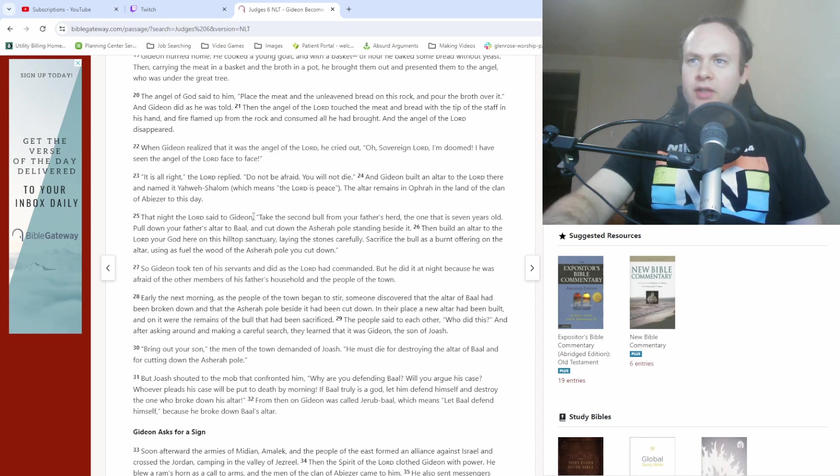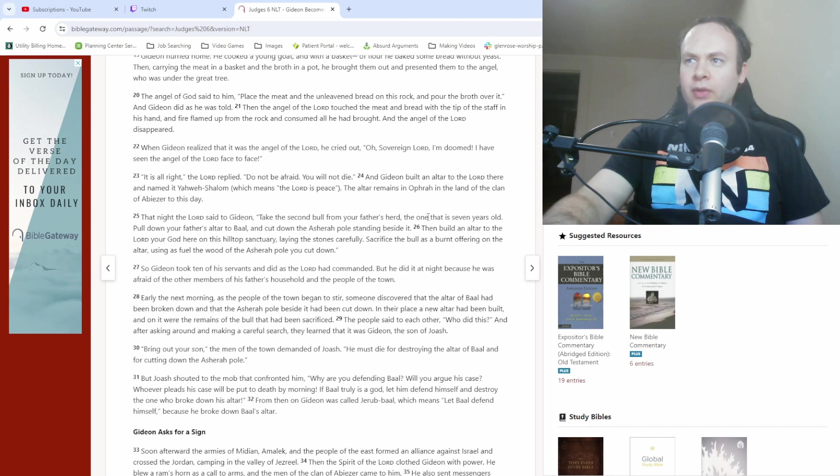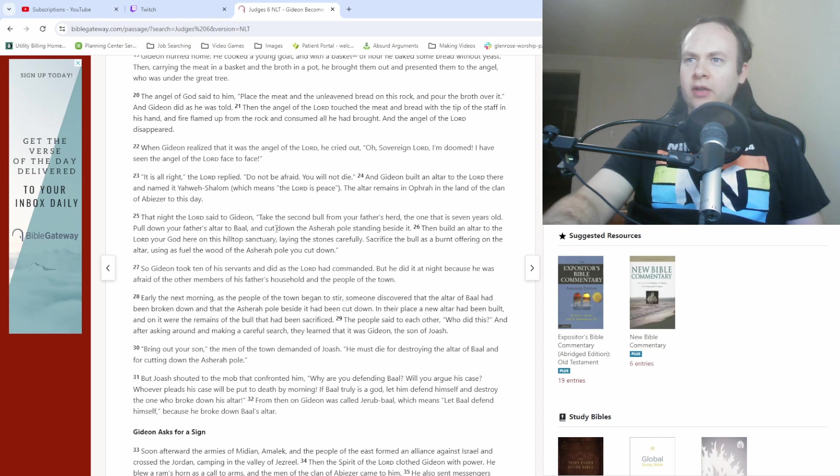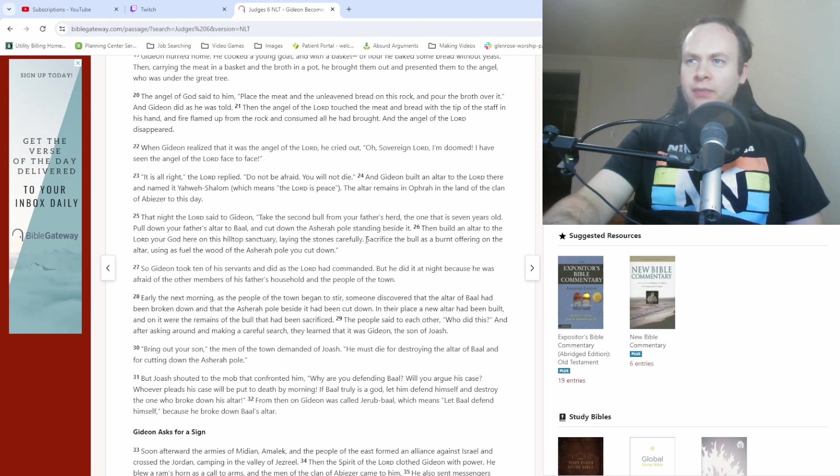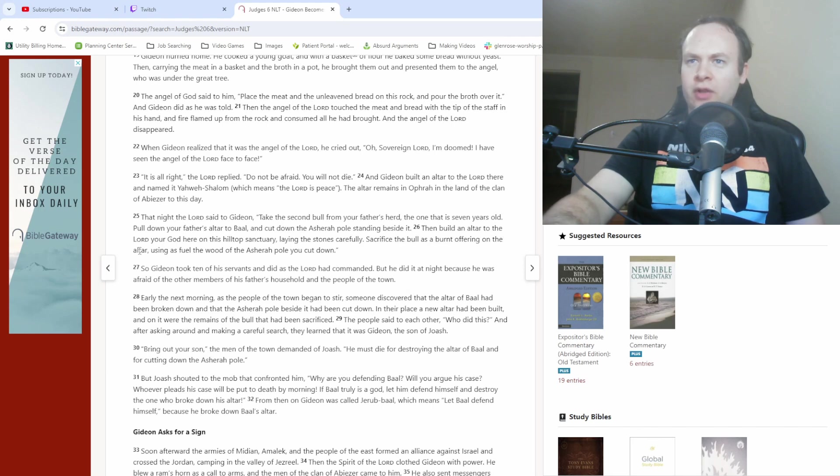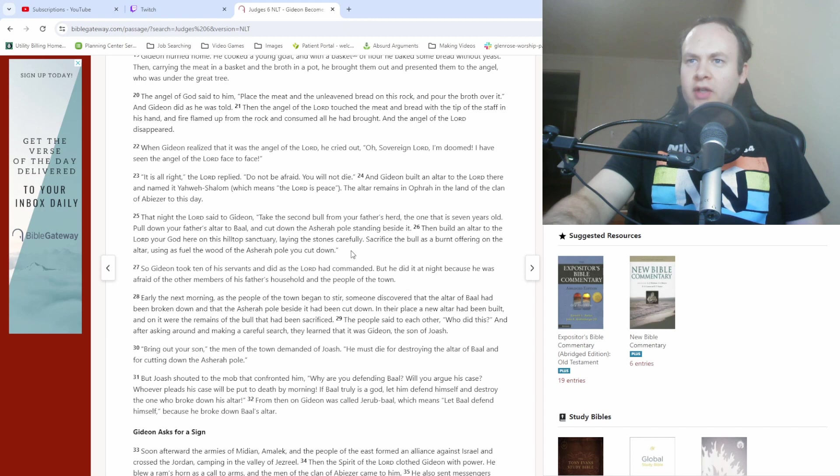That night the Lord said to Gideon, take the second bull from your father's herd, the one that is seven years old, pull down your father's altar to Baal, and cut down the Asherah pole standing beside it. Then build an altar to the Lord your God here on this hilltop sanctuary, laying the stones carefully. Sacrifice the bull as a burnt offering on the altar, using as fuel the wood of the Asherah pole you cut down.